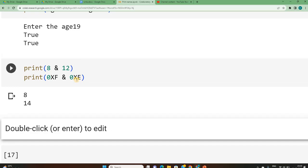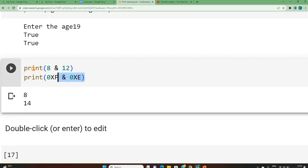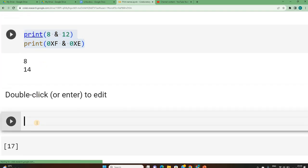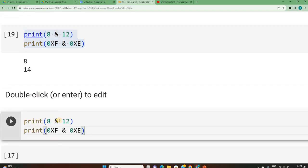You can verify that from the previous video where we had answered this. I had shown you the logic of how do you AND F and E. Similarly, we can try out the operations of OR and XOR as well.